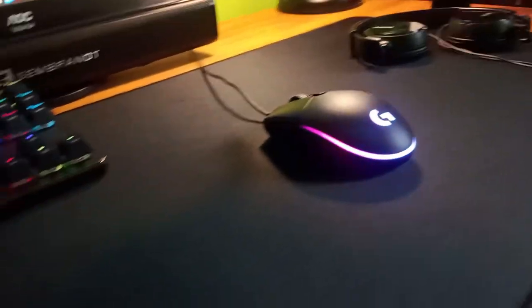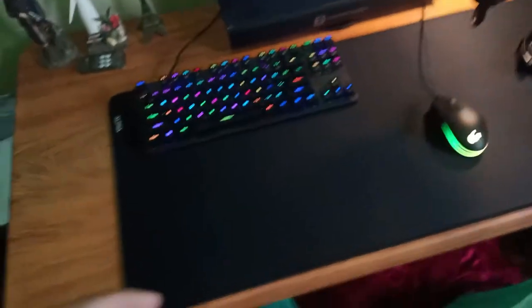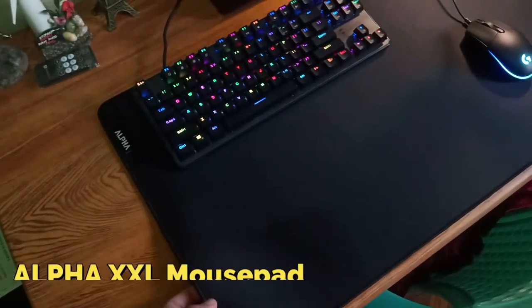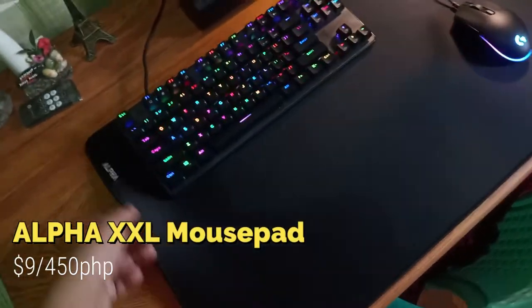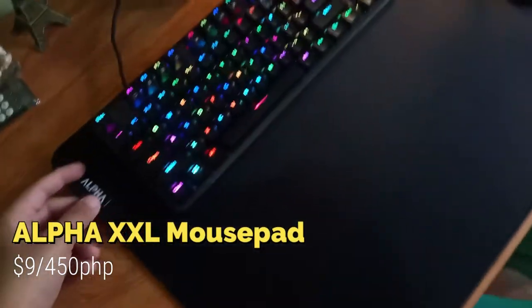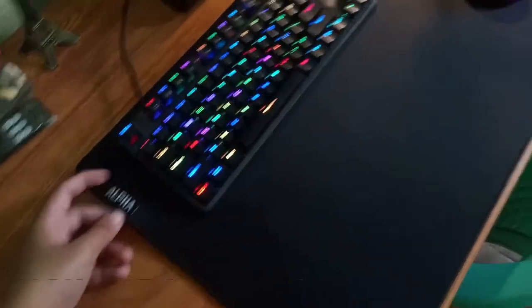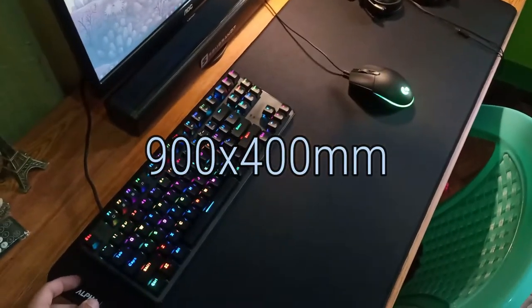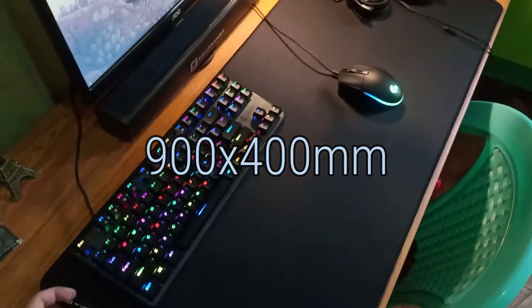My mousepad, I just bought this recently. It arrived two days ago. It's a 90 by 400 millimeter mousepad. It feels pretty good.